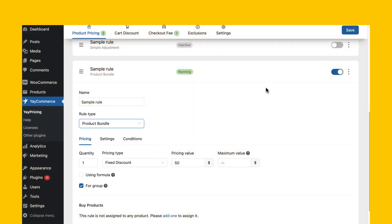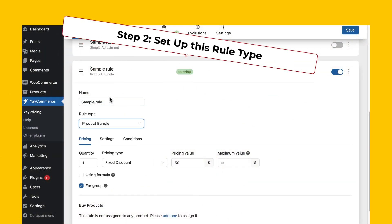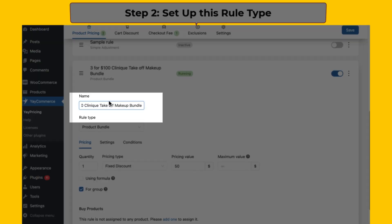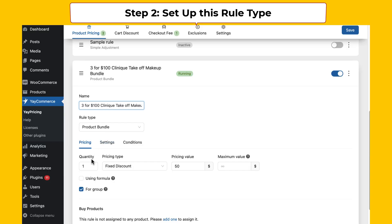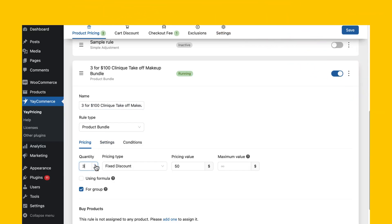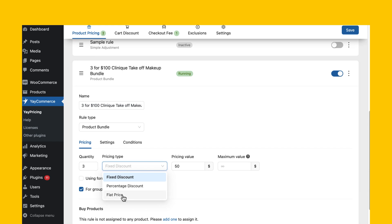Give your bundle a catchy name — something like 'Three for $100 Clinique Take-Off Makeup Bundle.' In the section to set up discount rules, select a specific quantity of three products. The pricing type will be flat price, and finally set up this rule with a specific price of $100.